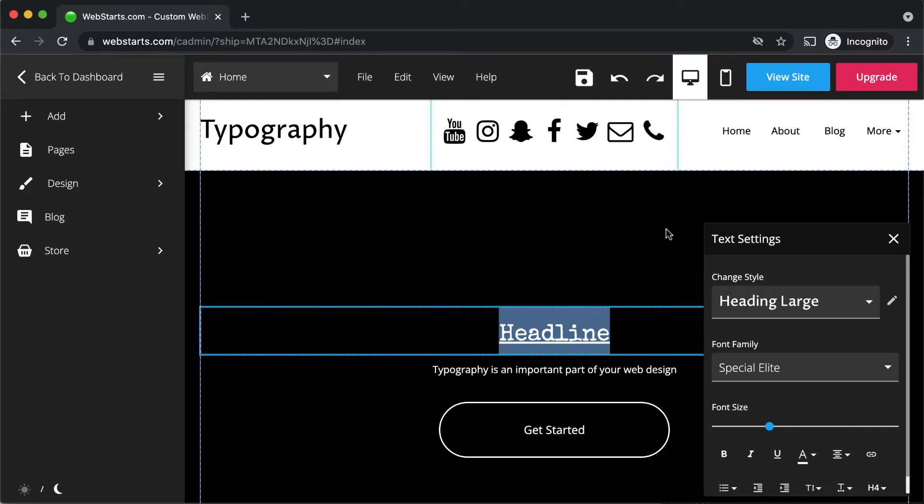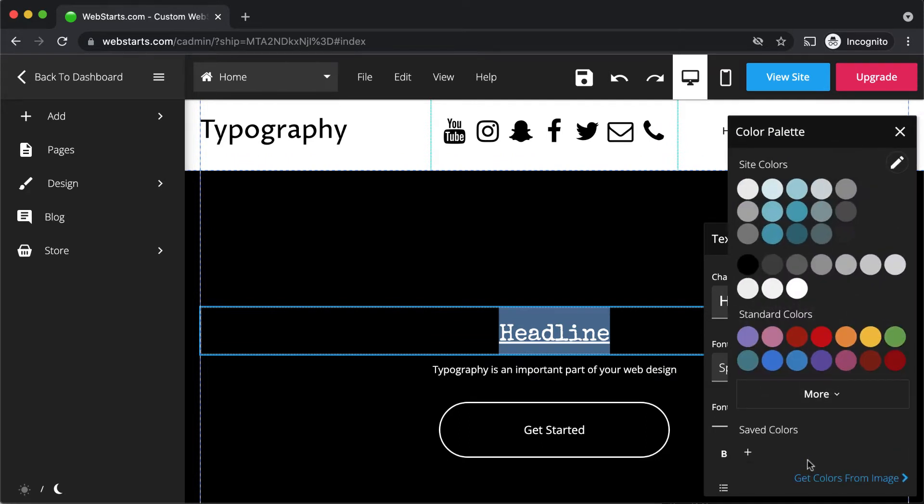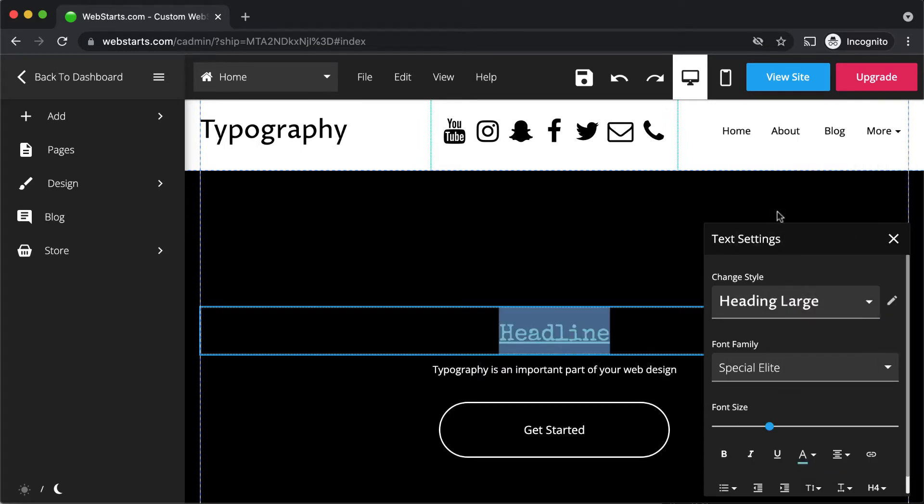To change the color of your font, click on the font color icon and then select the new color you would like from the color palette.